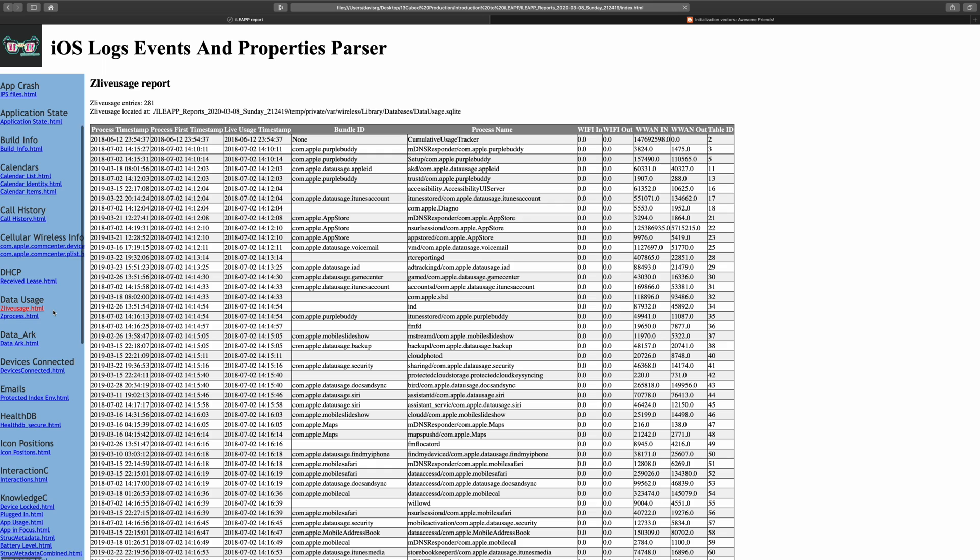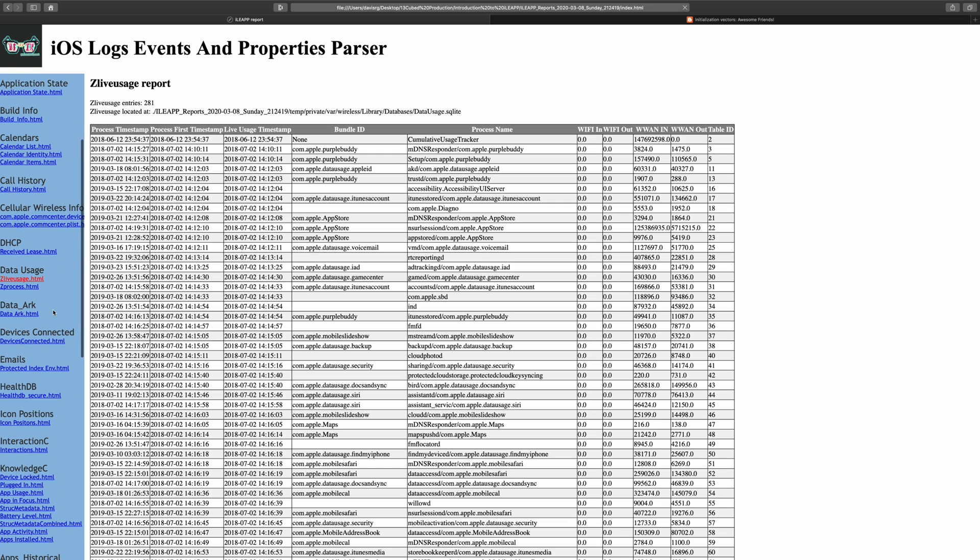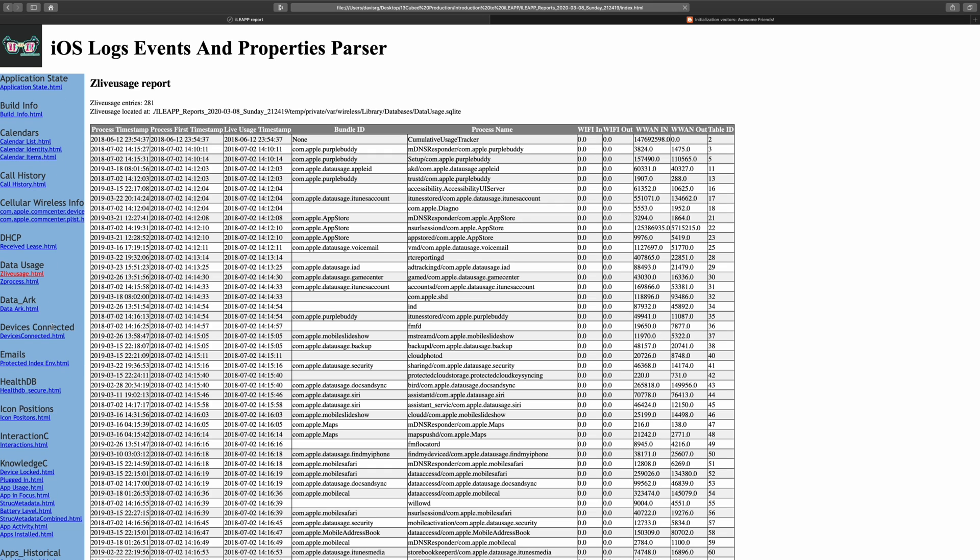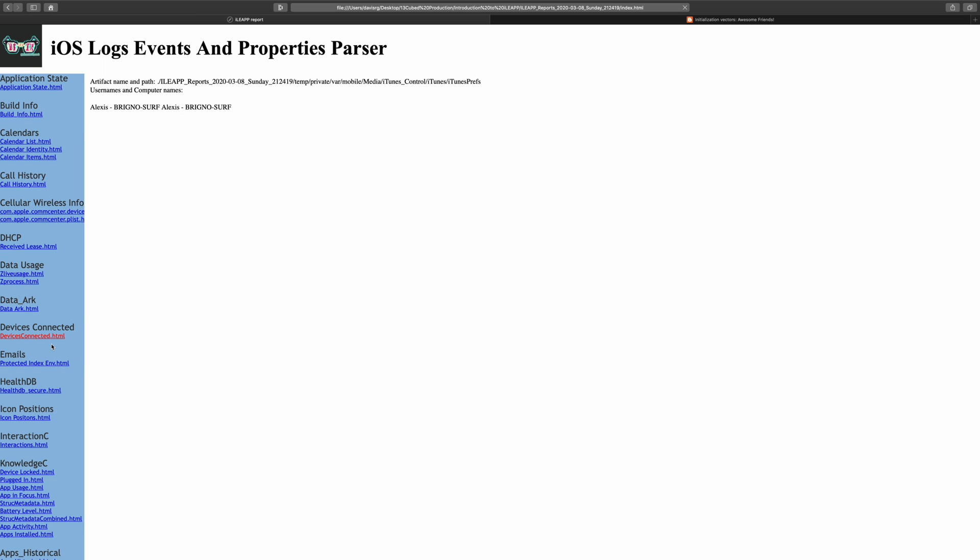Moving further down, let's check out the devices connected report, which as the name implies, will show us the computers to which this iOS device has been connected. Also useful information.